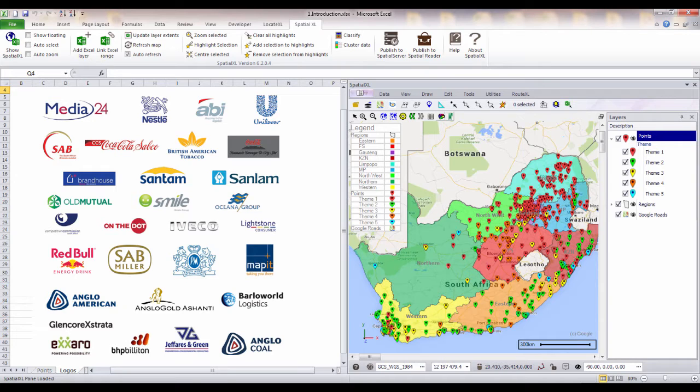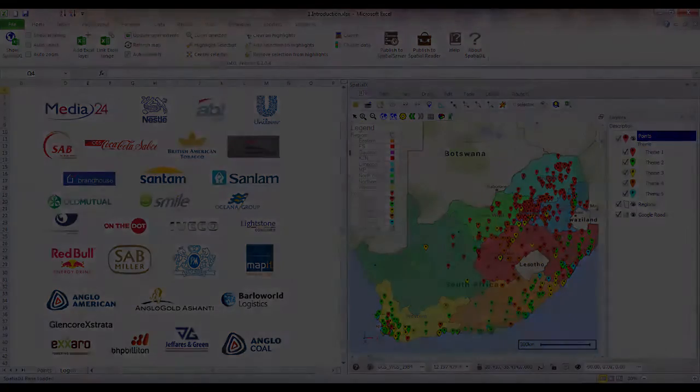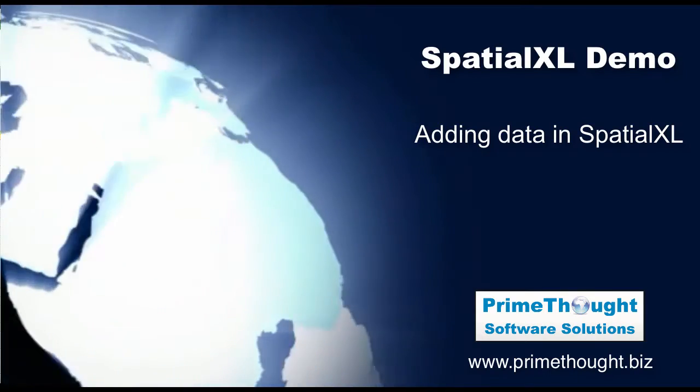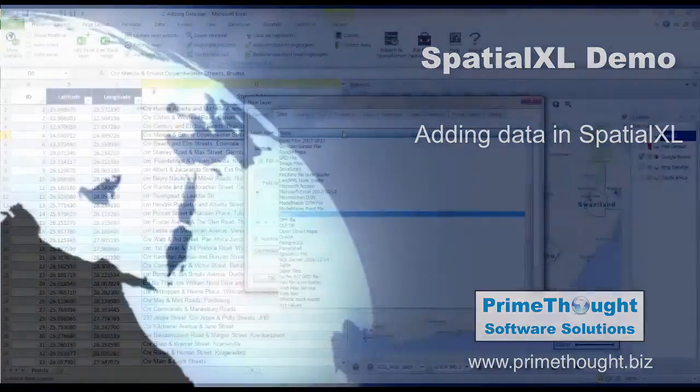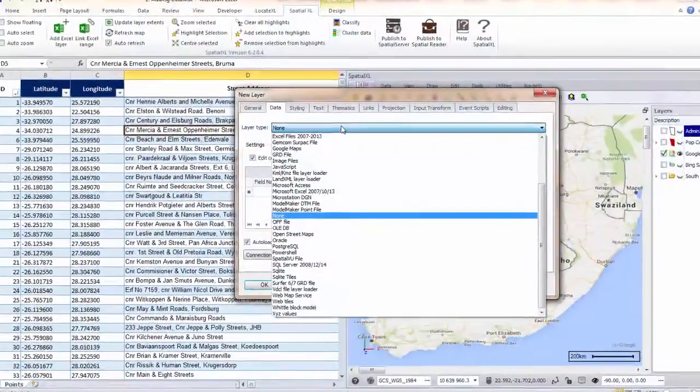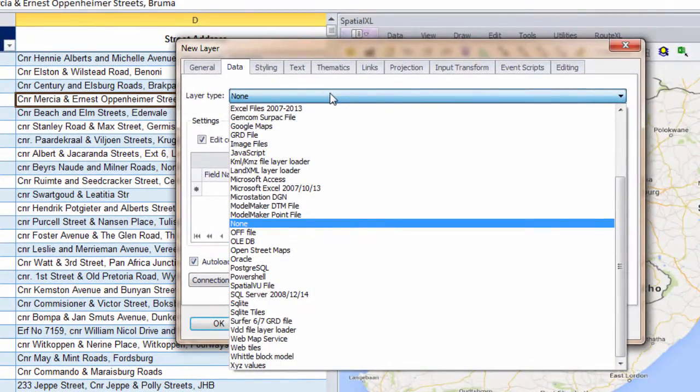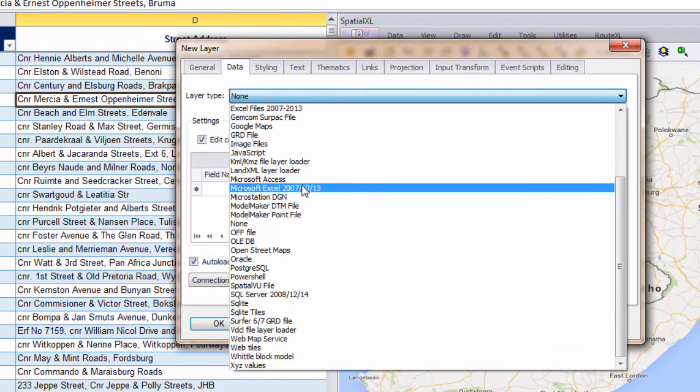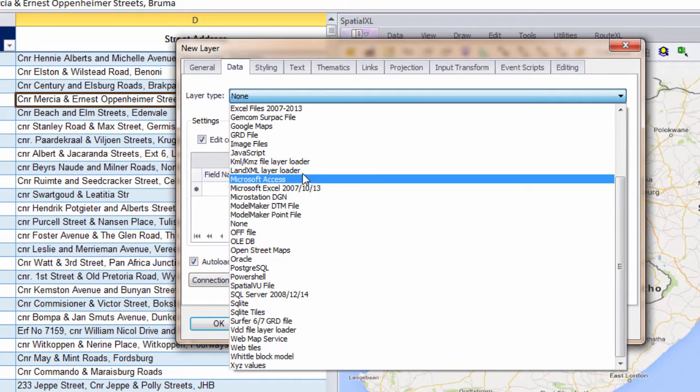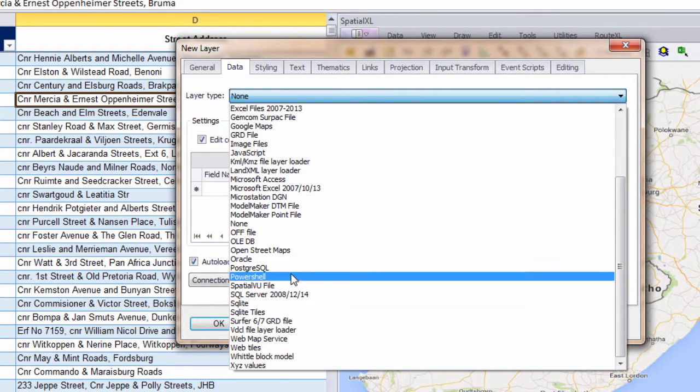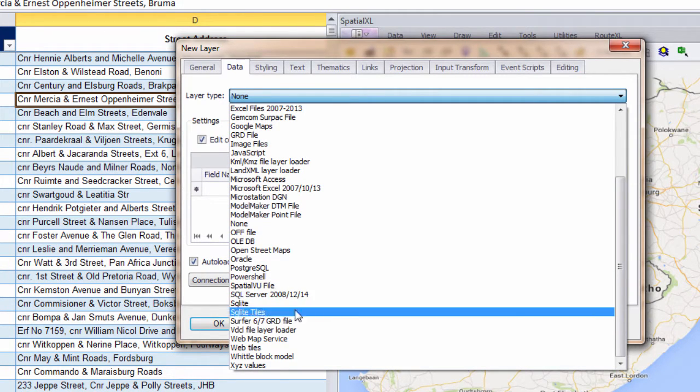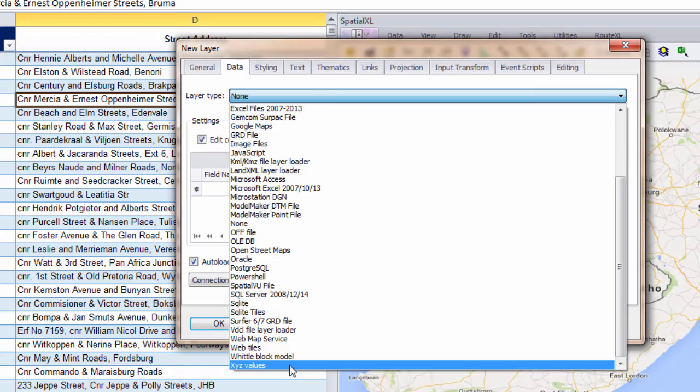We will now take a look at some of the main features of SpatialXL. SpatialXL works with a number of different layer data types. You can load data directly from spreadsheets within Excel or from sources outside of Excel such as map shape files or databases such as Microsoft Access, SQL Server or even 3D data models.